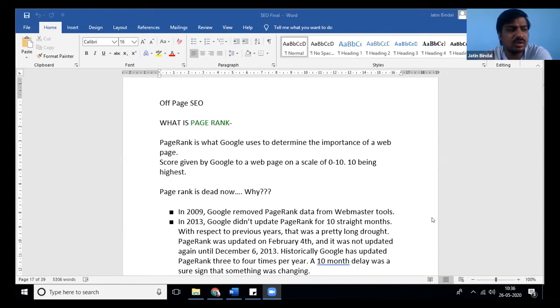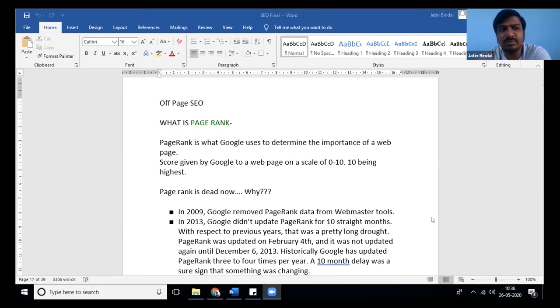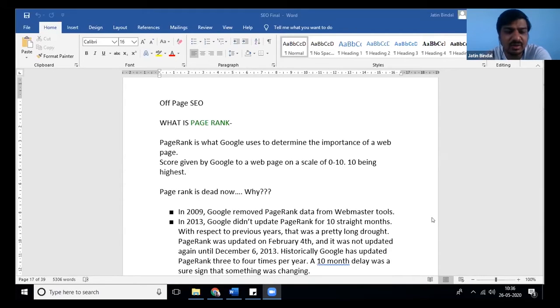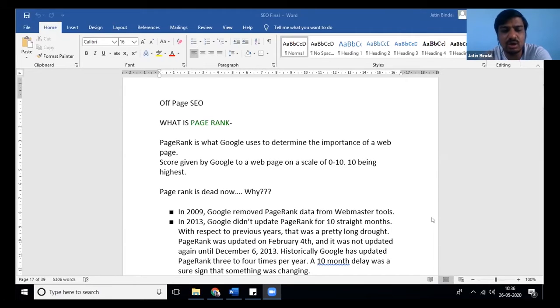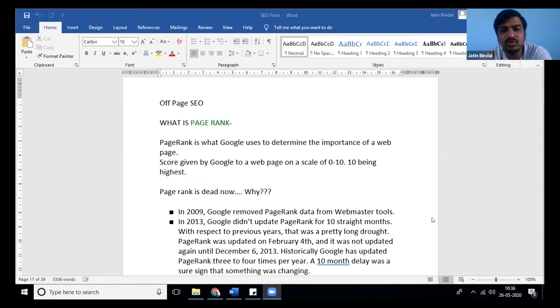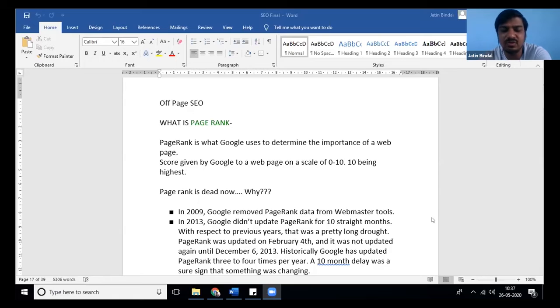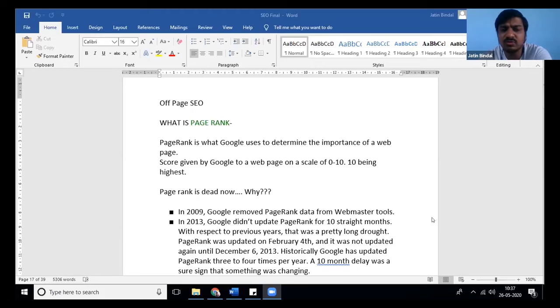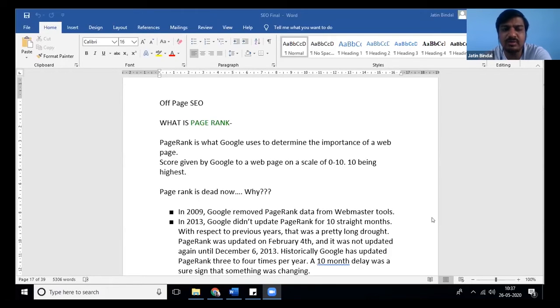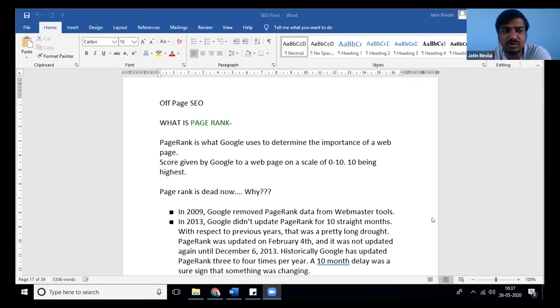We could make a website today, submit it to Google next day, and start ranking. This continued till 2003, 2004, even till 2007. Google was developing multiple algorithms and expanding itself, and we were actually trying to do spamming primarily and ranking on top always.